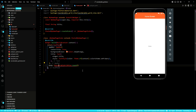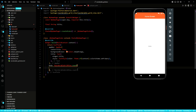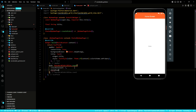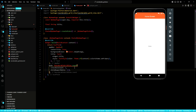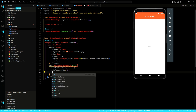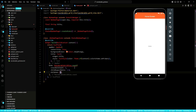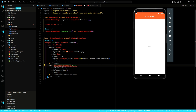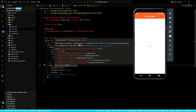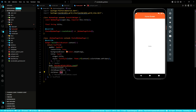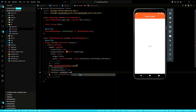We import the reorderable grid view. We give it a crossAxisCount property of three because we want to have three columns. A childAspectRatio of 1.0 — this will ensure that each child has a square aspect ratio. It takes a children property. The children property expects a list. Our data model is already a list and so we will use that to loop over it and display the images in the UI.